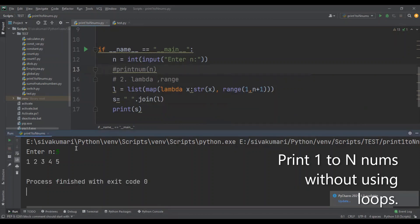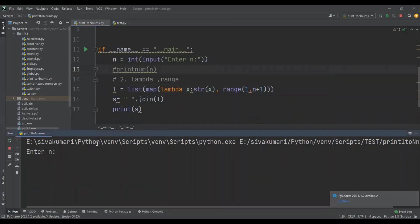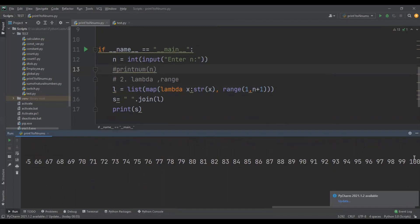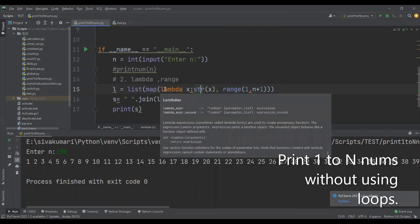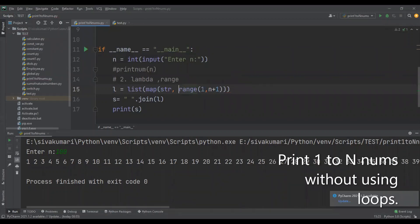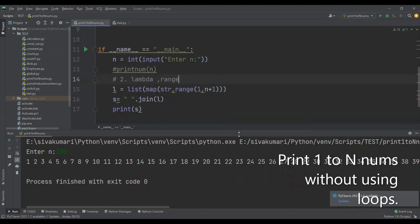Our program printed one to five numbers. In the same way we can print one to 100. Let me test it for 100 — I'm going to pass 100 for n. The last number is 100, so our program printed numbers one to 100. We can slightly modify this line — instead of a lambda function we can directly use the str function. So now the map function applies str on each and every element of range function's output. Let me run this program — we should get the same result. Passing 100 — yes, we have received the same result.